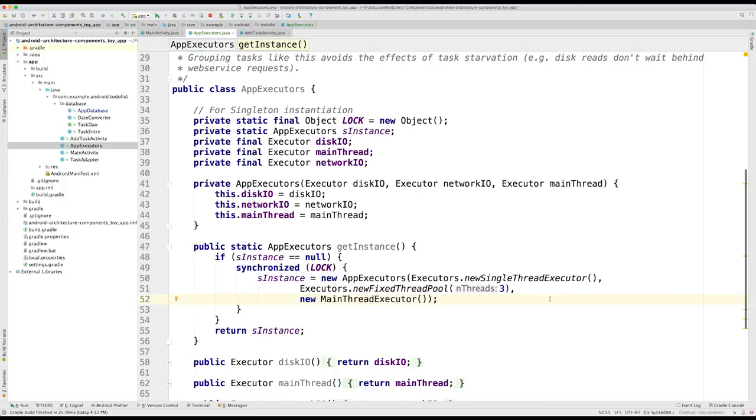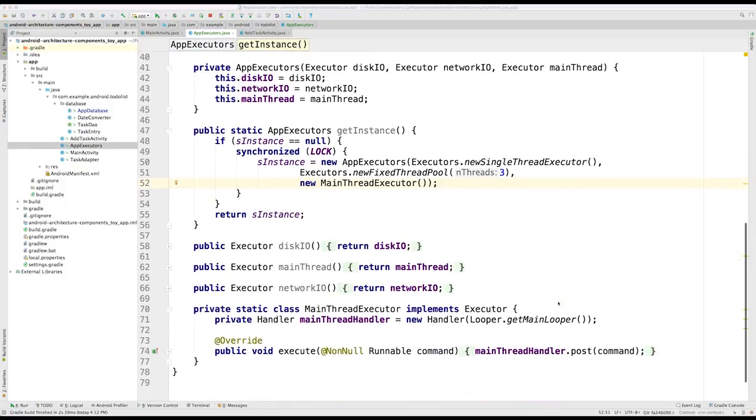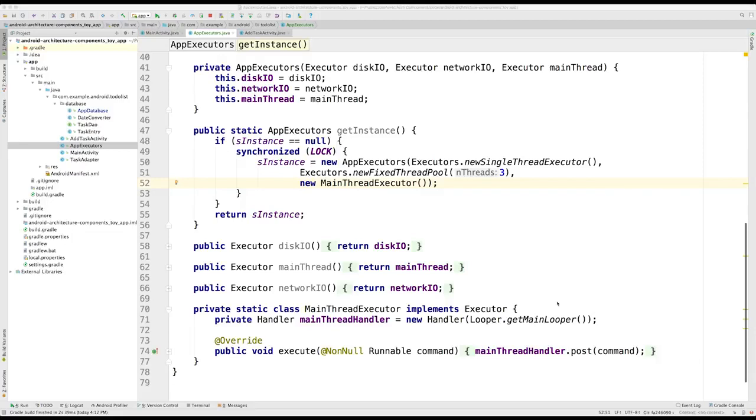Finally, the main thread executor uses the main thread executor class, which essentially will post runnables using a handler associated with the main looper. When we are in an activity, we do not need this main thread executor, because we can use the run on UI thread method.